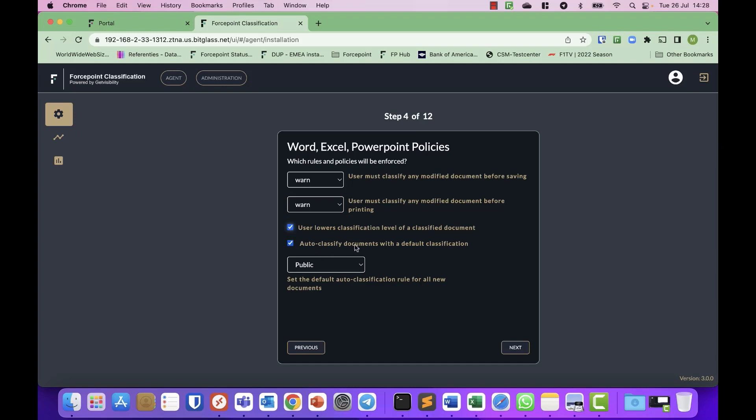Auto classification. So what's the default classification? I will leave that to public. But you can also pick one of the others.